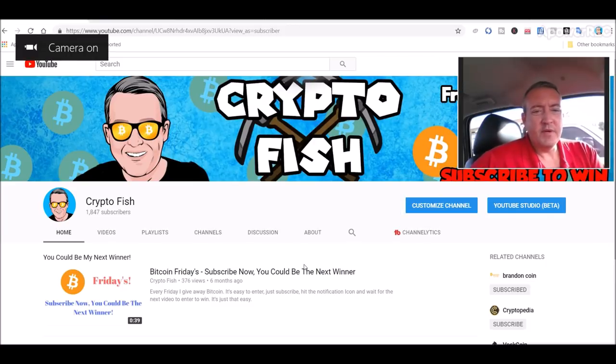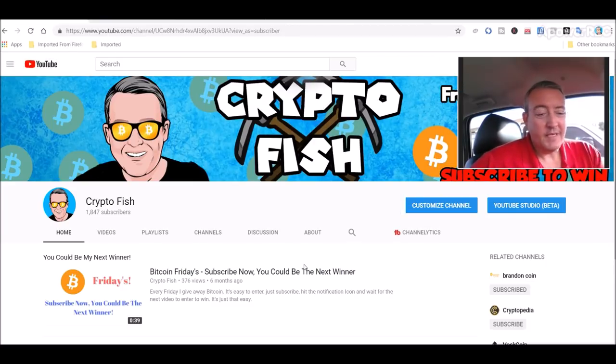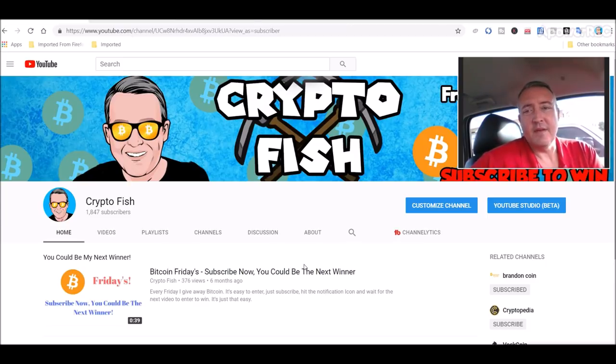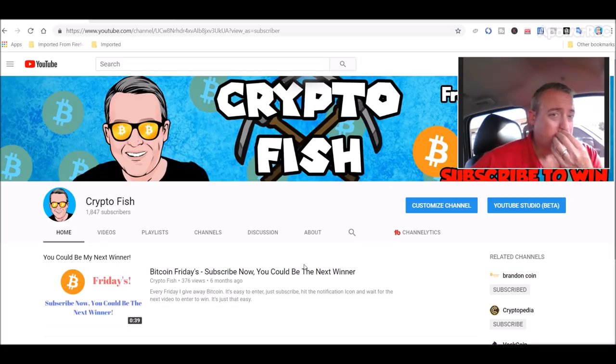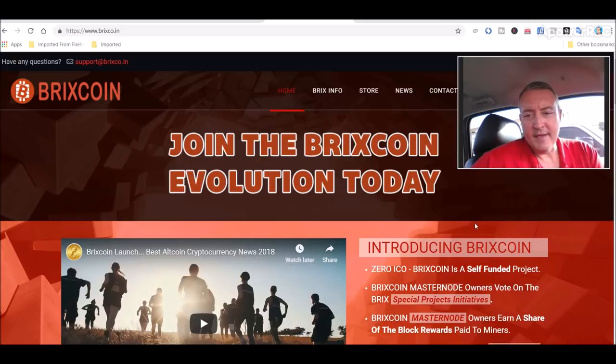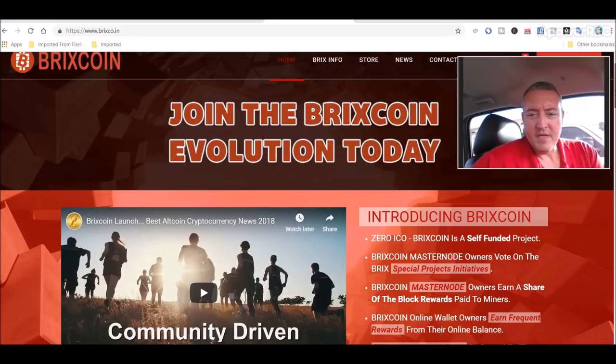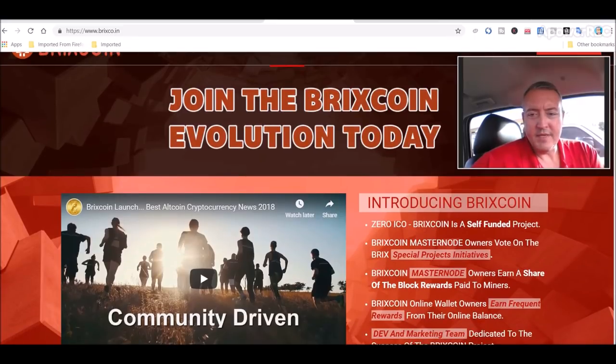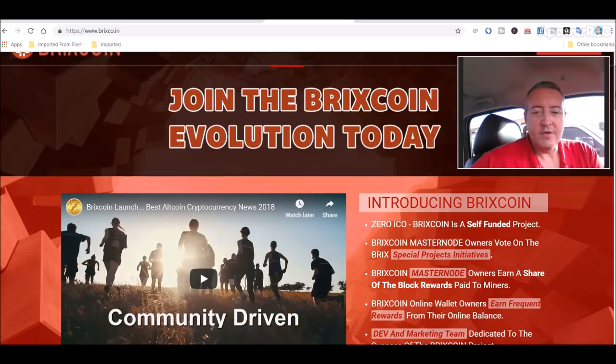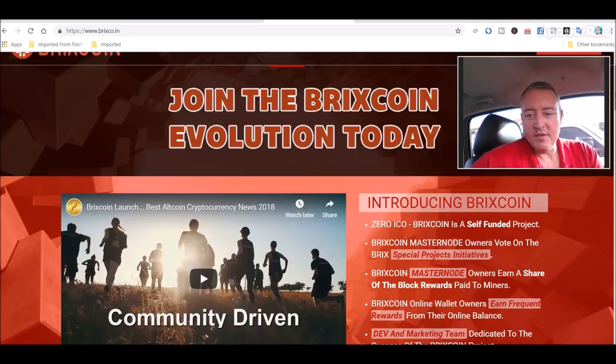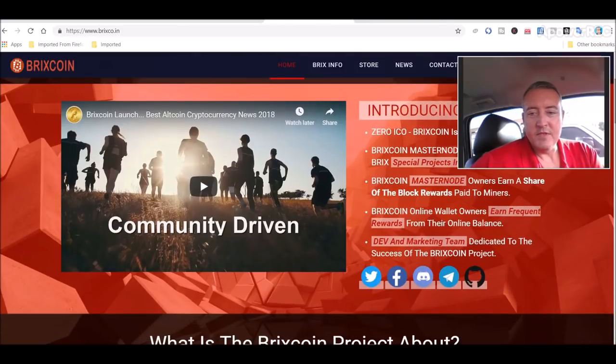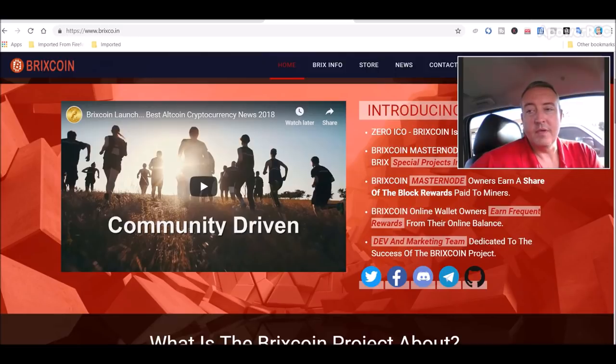Alright, so Bricks Coin is part of my speculative mining that I've been doing for the past couple months. Introducing Bricks Coin: zero ICO, self-funded project. Bricks Coin masternode owners vote on special project initiatives and earn a share of block rewards paid to miners. Online wallet owners earn frequent rewards from their online balance, kind of like staking. There's a dev and marketing team dedicated to the success of the Bricks Coin project.